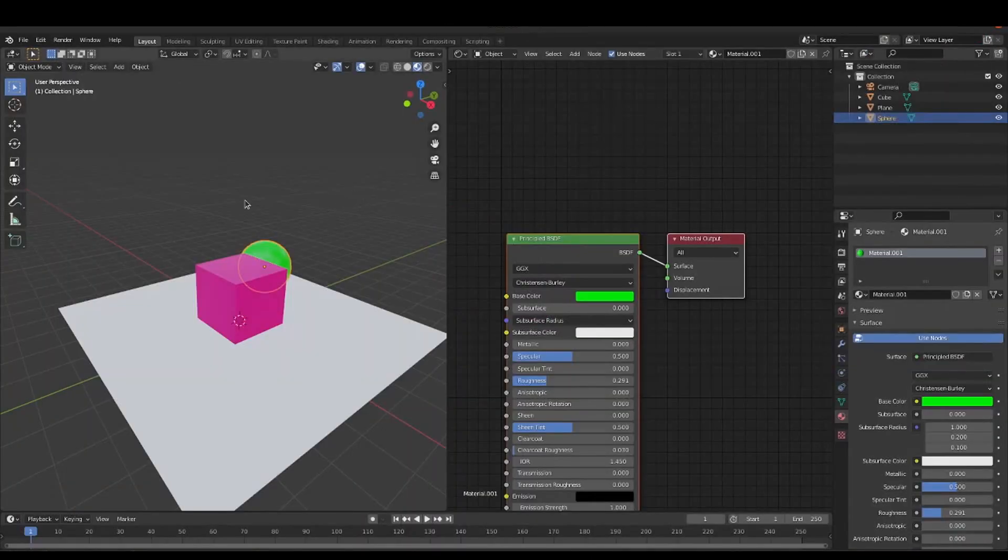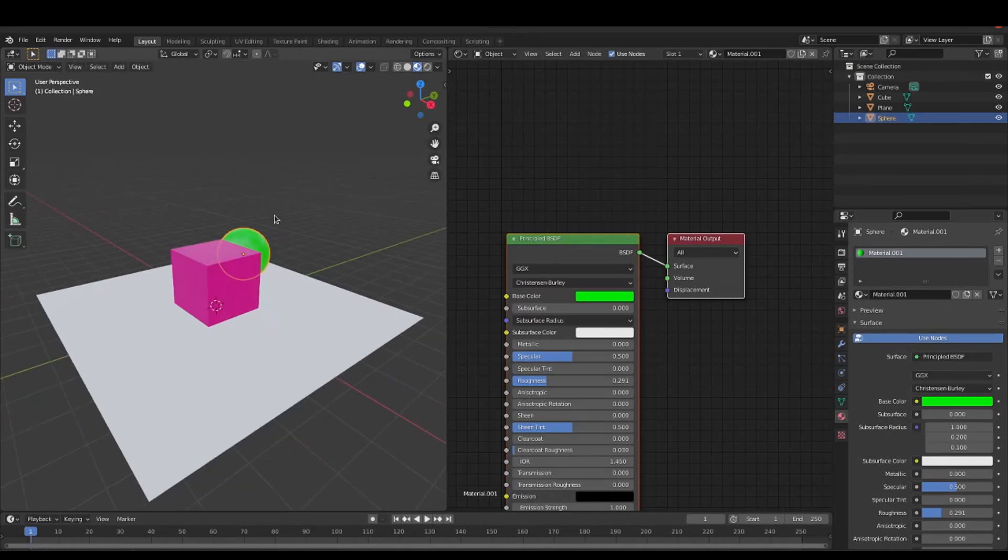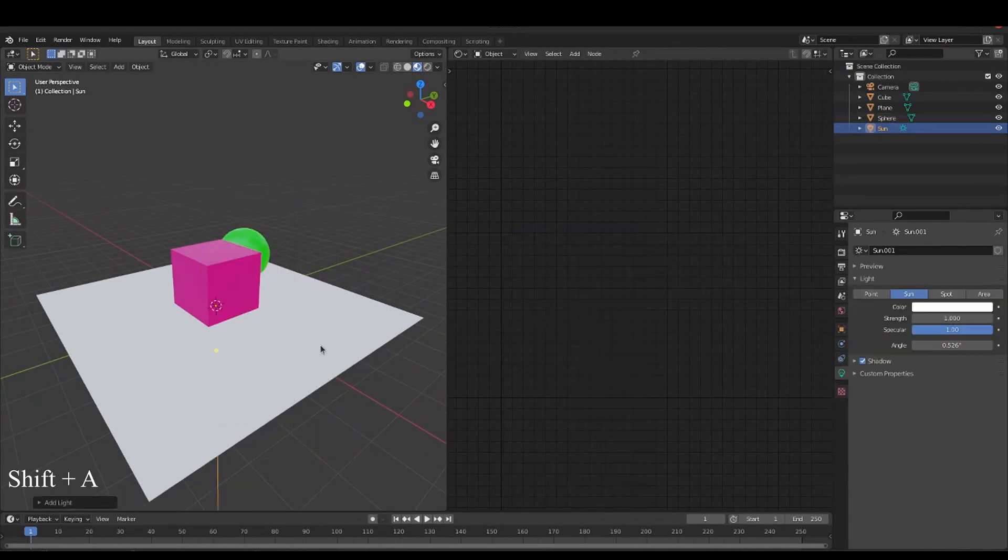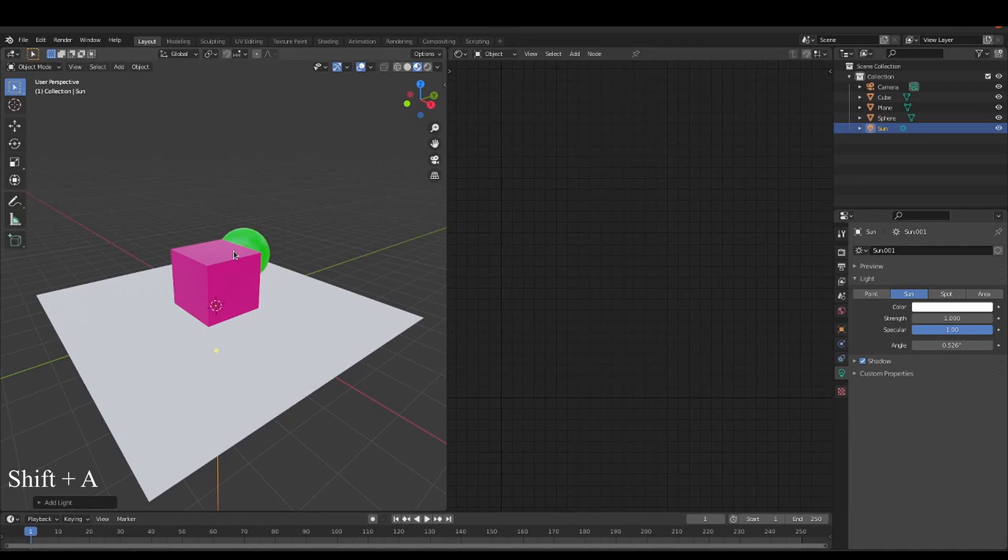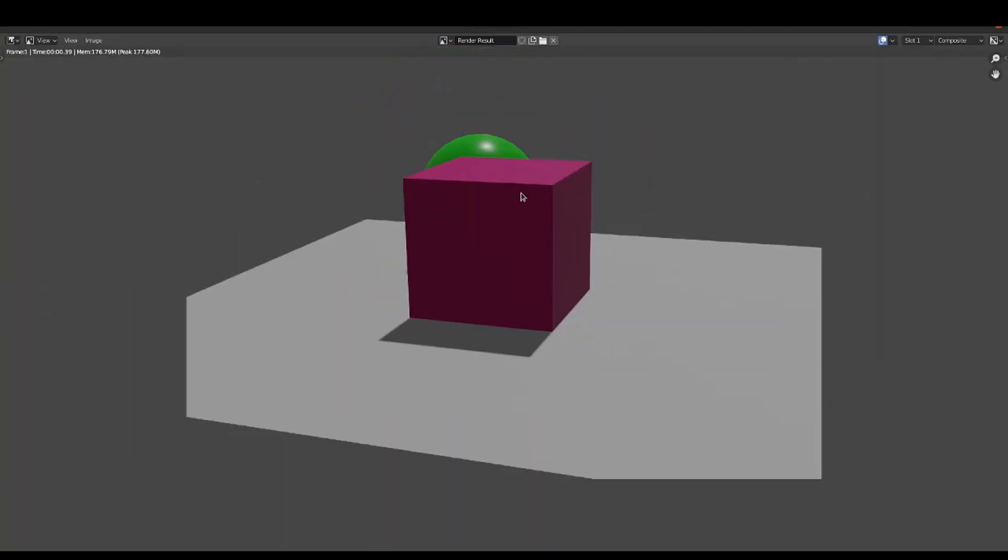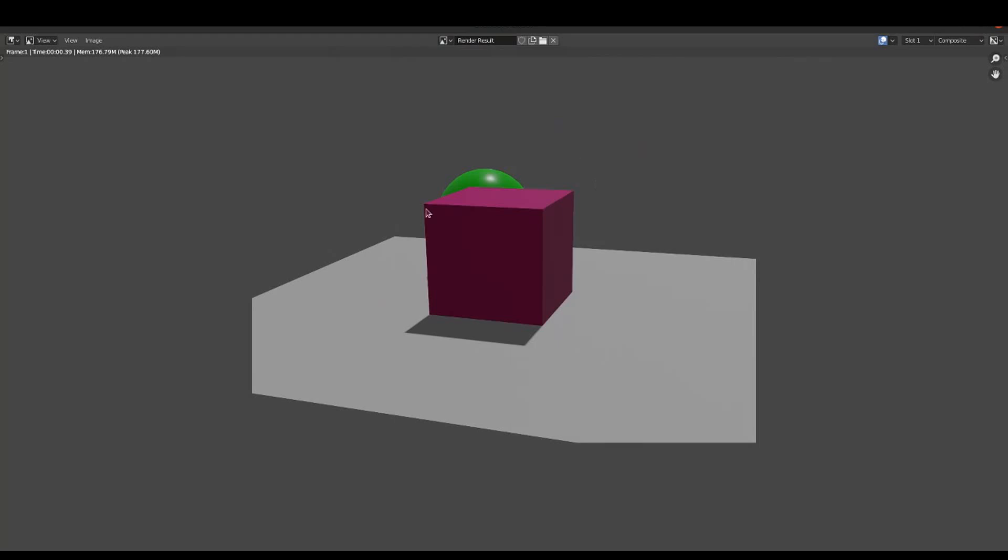The first thing is to add a light source. This can be done with Shift-A and then selecting the light. The second way to add a light to the scene is with an HDRI or high dynamic range image, which drives me to the next question.